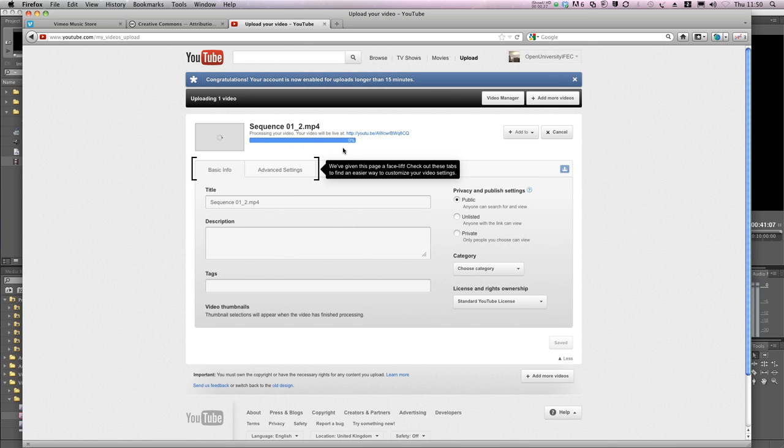The upload can take a long time, and once it's uploaded it needs to process your file. Shorter files take less time.